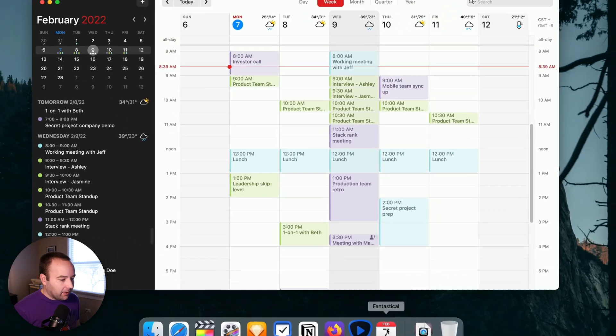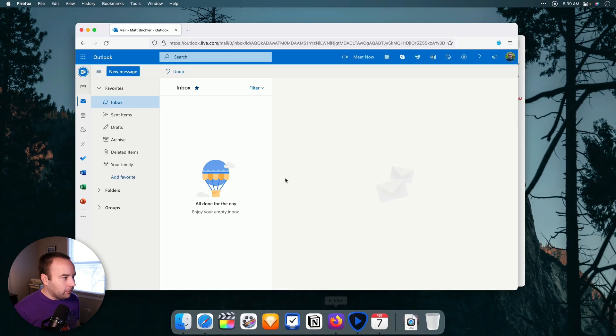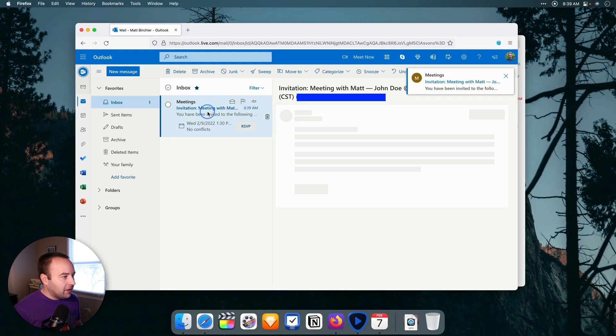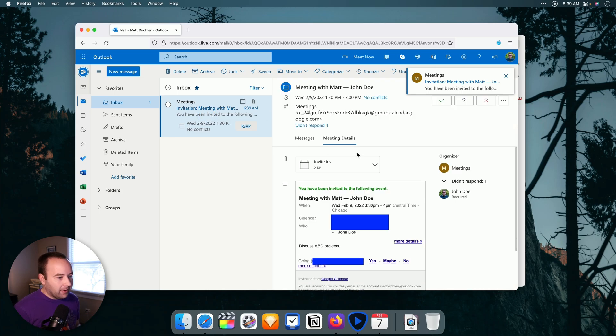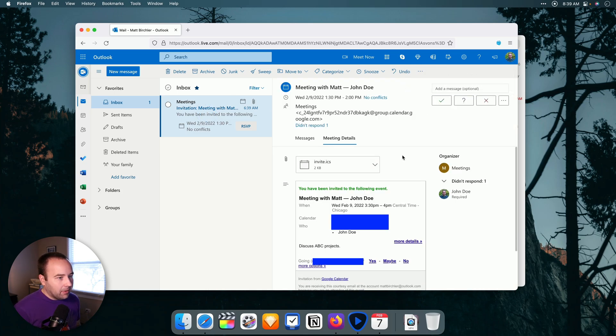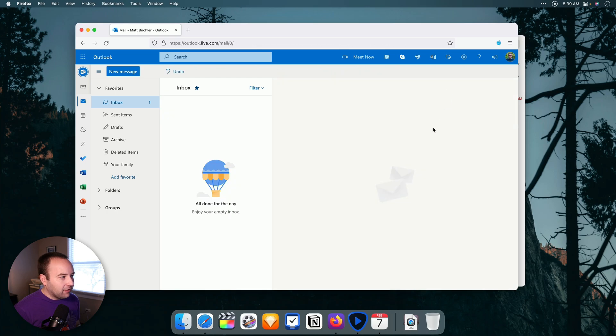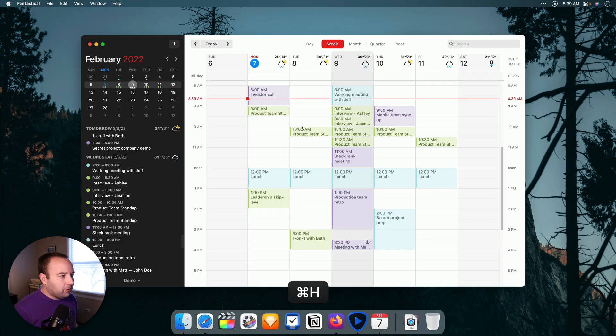And if I go back to outlook to see this, I have an email that's saying, hey, you've been invited to this meeting at that time and everything. And I can just go ahead and accept it from here. So that's kind of the experience from both ends.